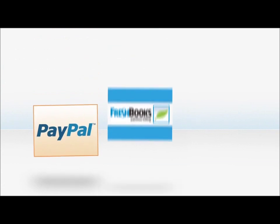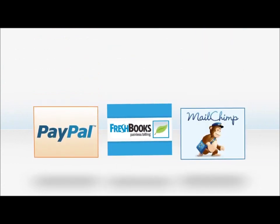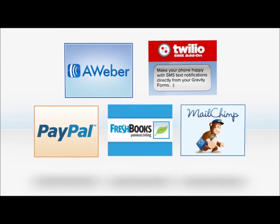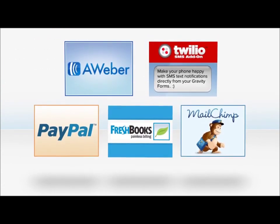Gravity Forms integrates seamlessly with PayPal, FreshBooks, MailChimp, and other first-class services, with more coming online all the time.